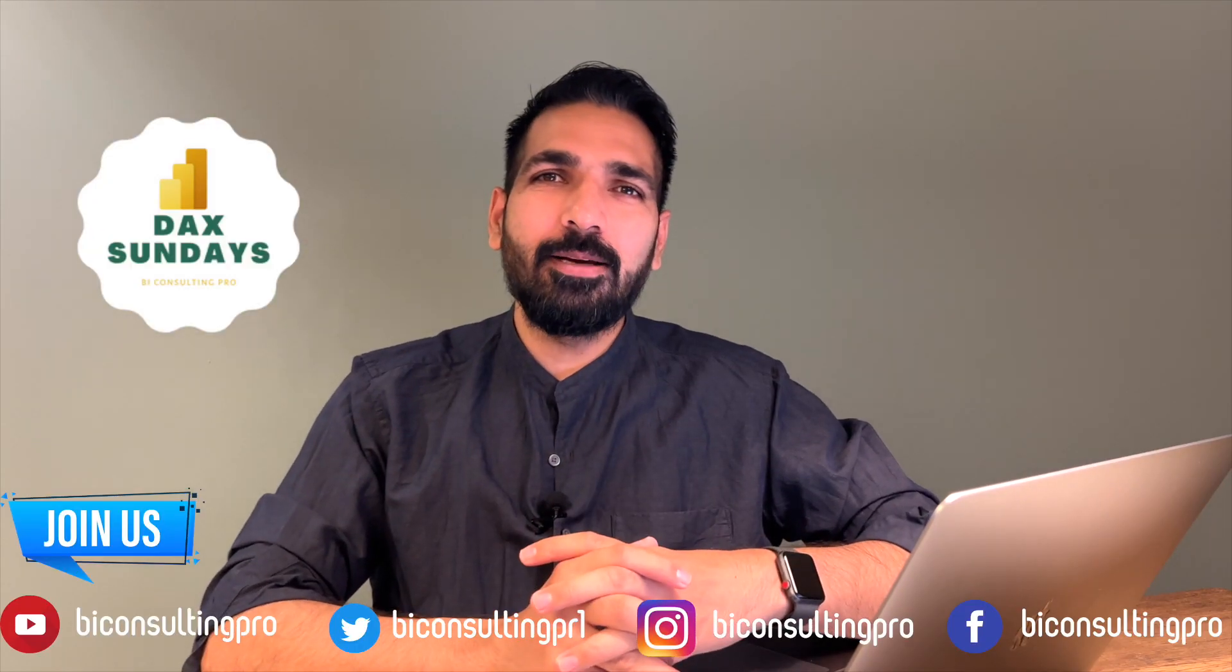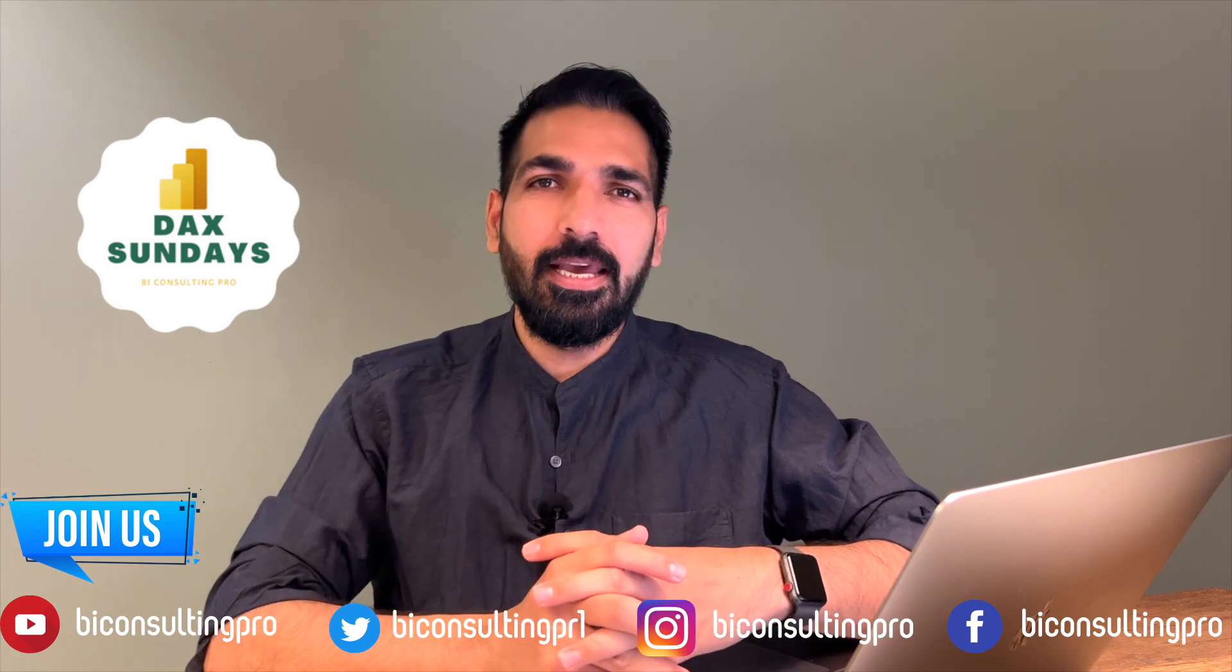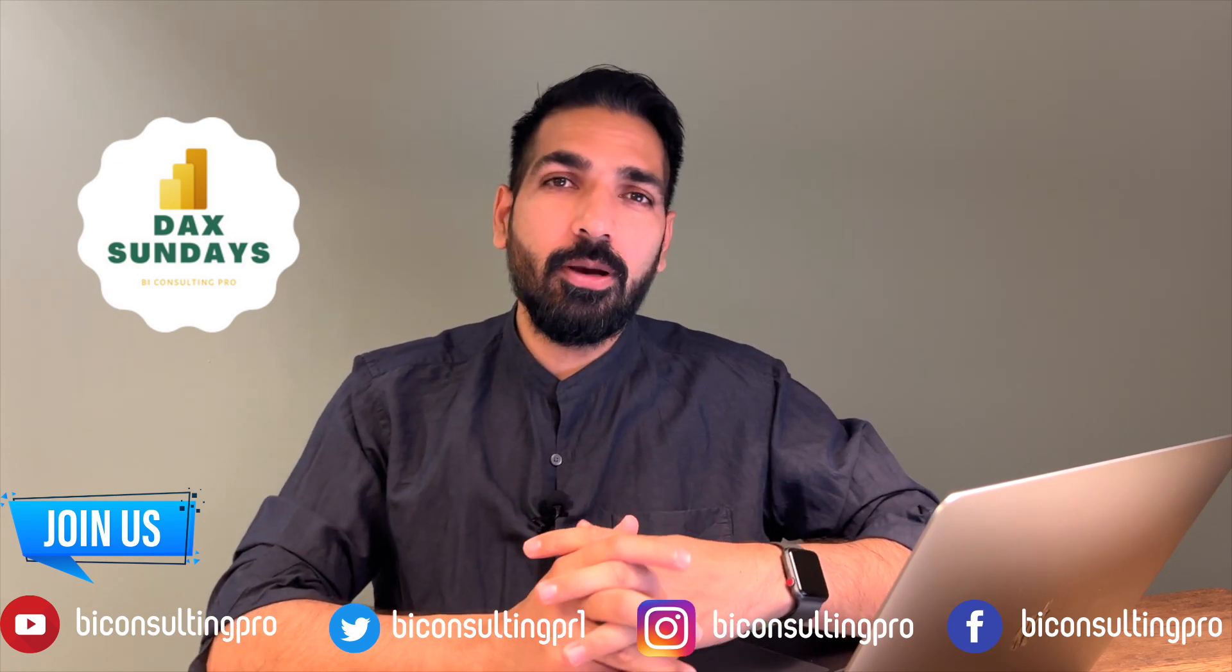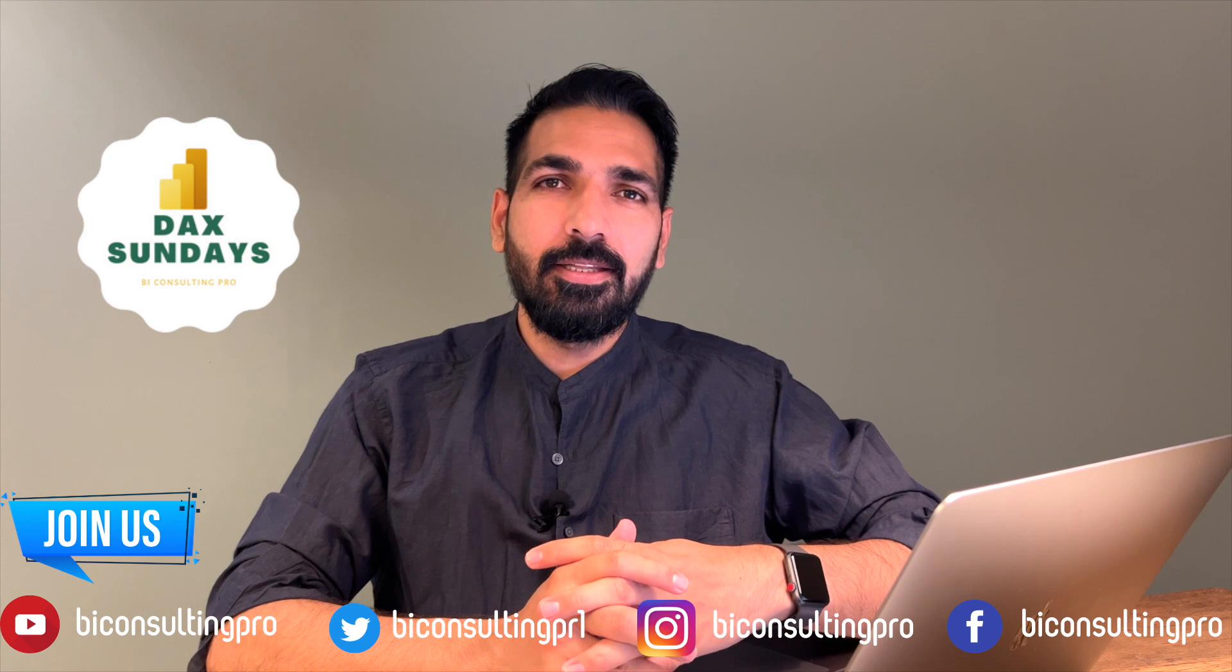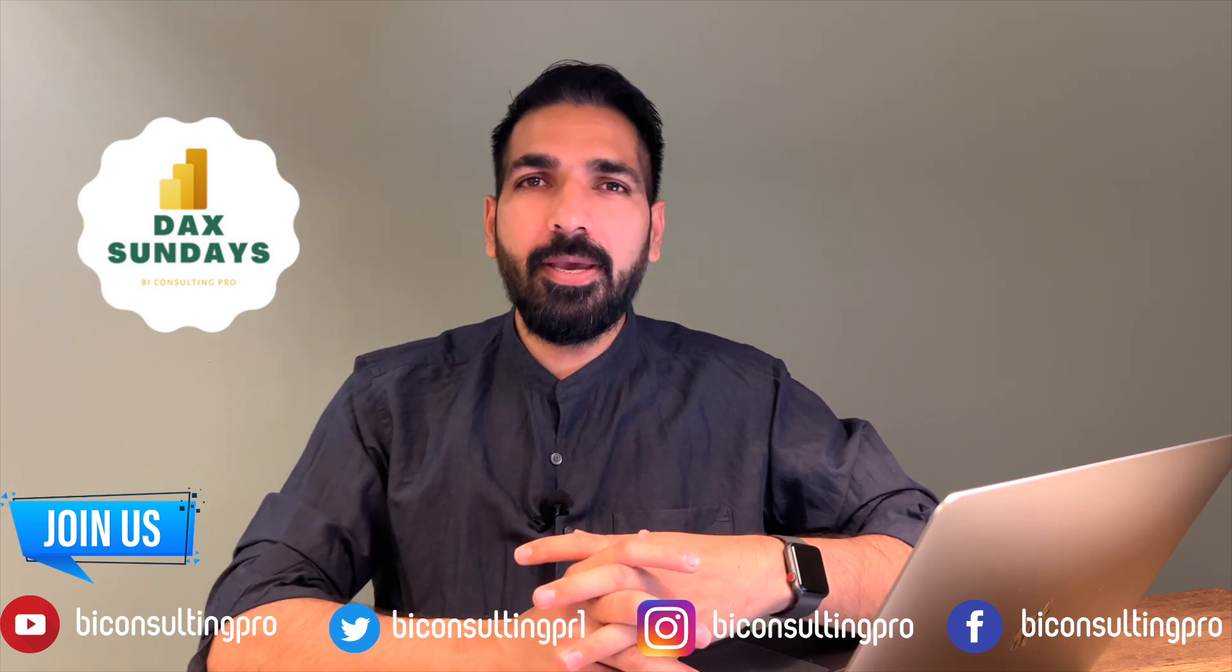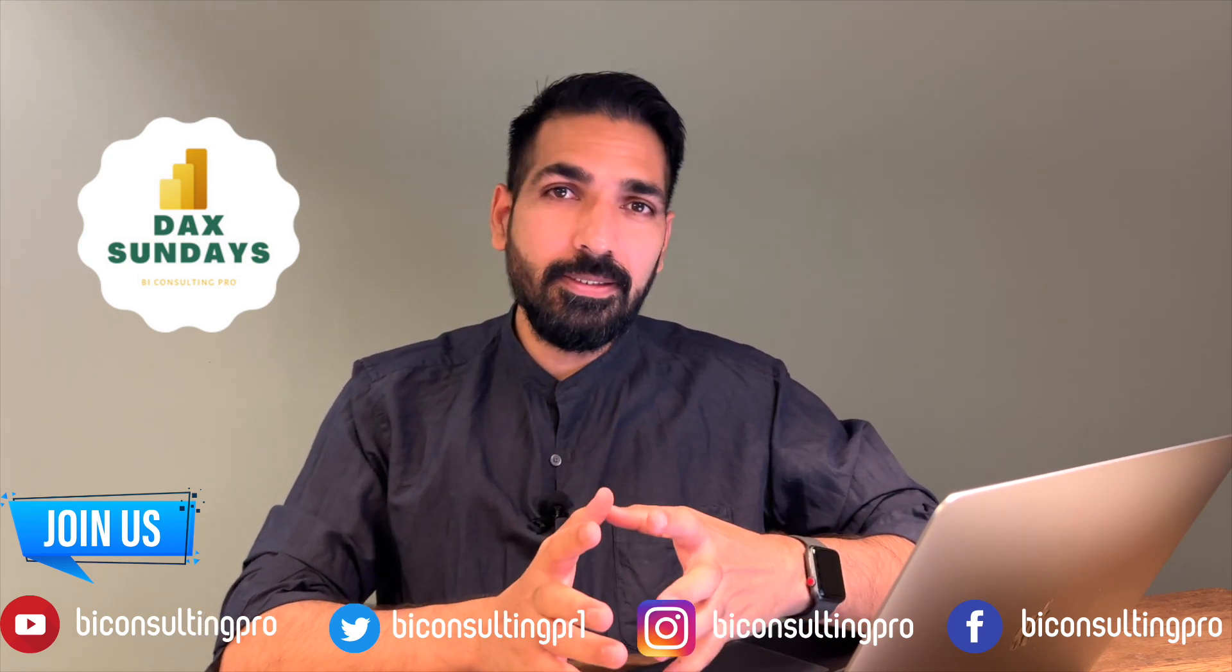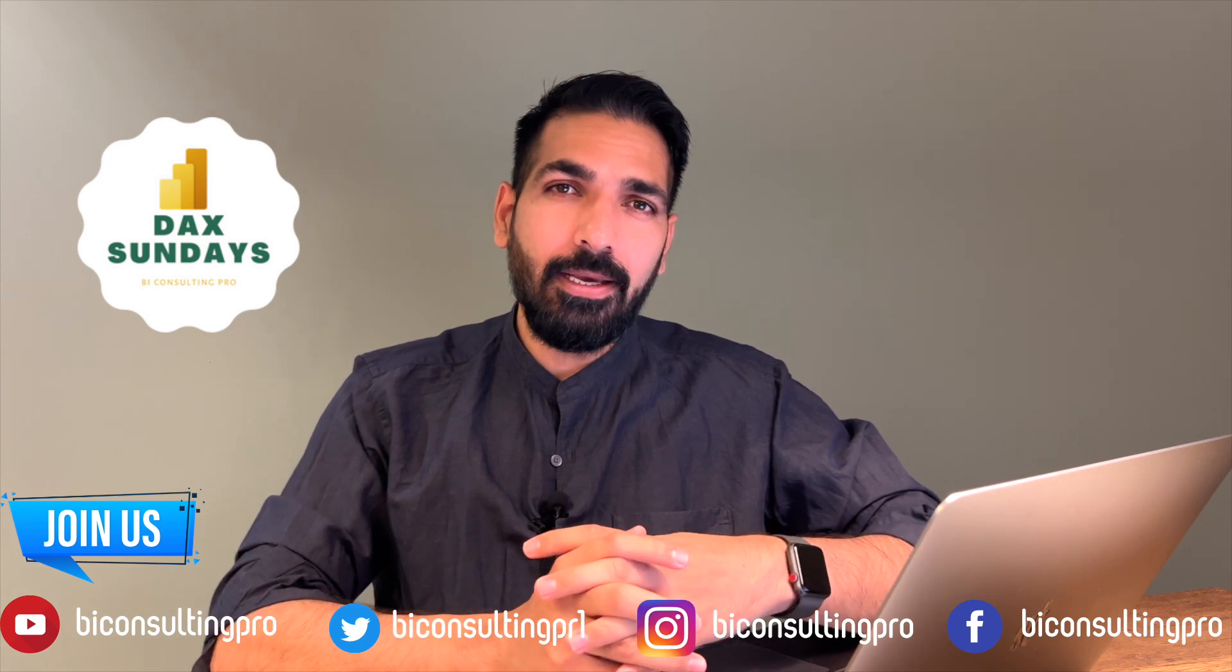Hello everyone, welcome to another episode of DAX Sundays. In this episode we are going to compare two DAX functions: distinct count versus distinct count no blank.